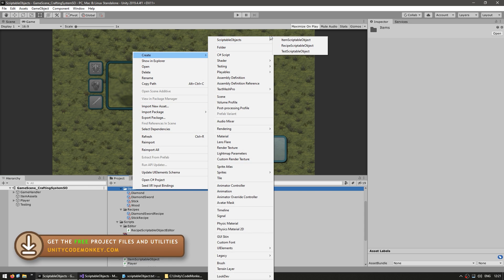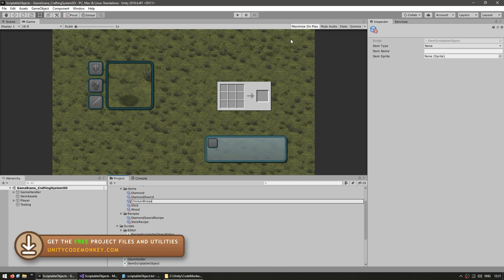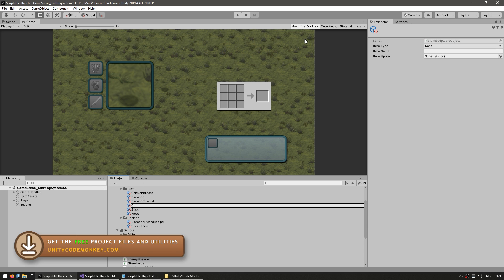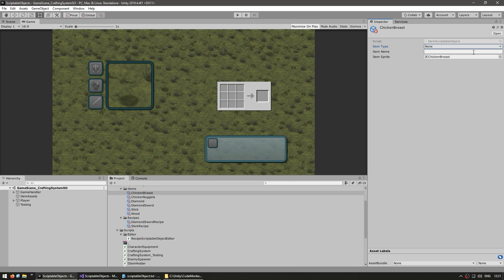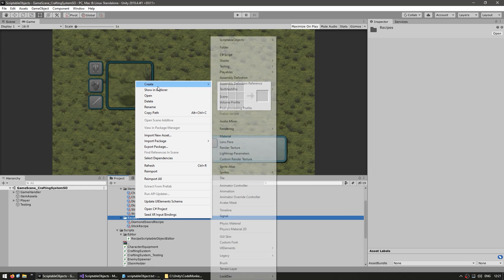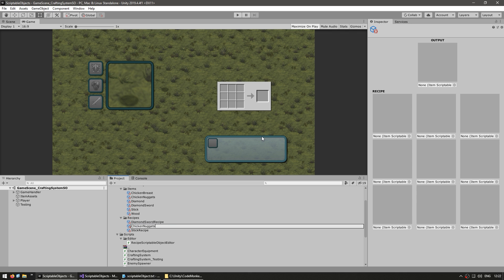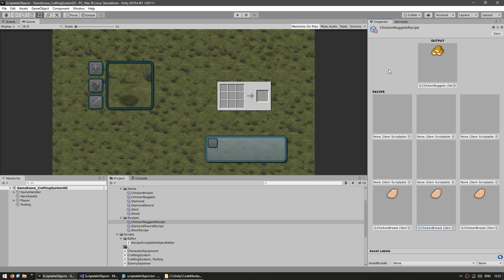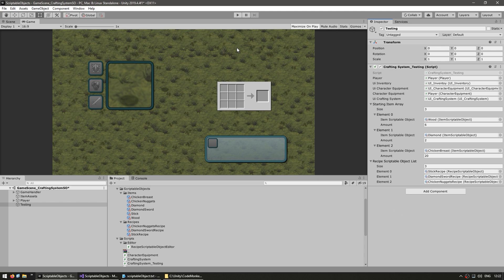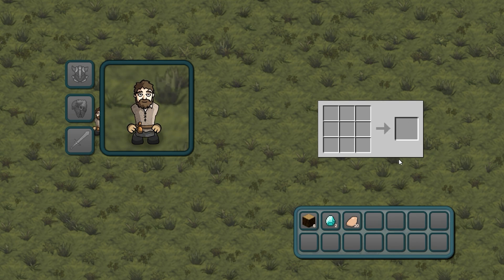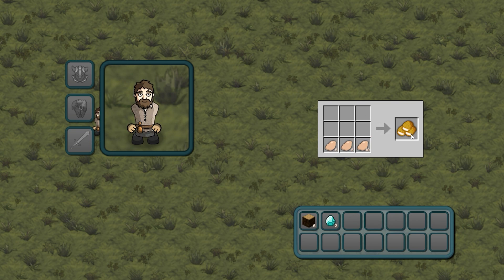Let's try another one: create a new item for a chicken breast, and another item for some chicken nuggets. Here's the recipe — add the recipe to our list. We could also dynamically populate this list instead of manually. Let's also add some chicken breast to our starting item array. Testing it — right away we start off with some chicken in our inventory. Now let's craft some nuggets: put one there, one there, one there — and we got some really nice chicken nuggets.